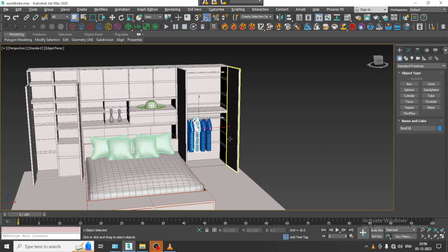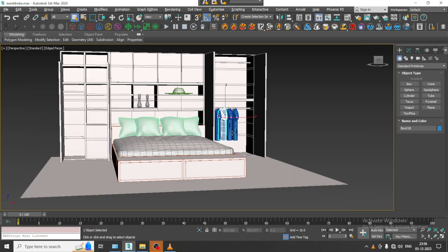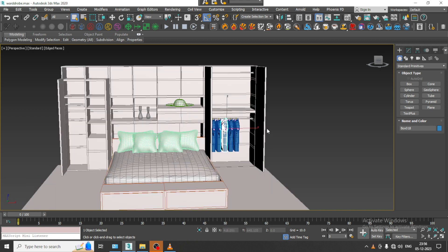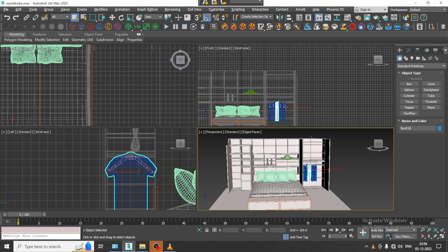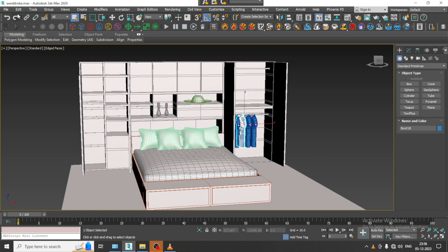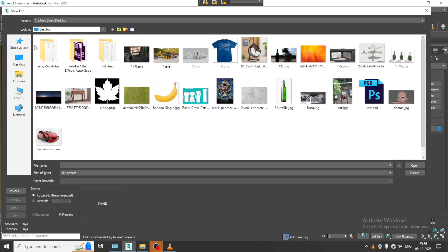As you can see over here, we have started with the modeling of this particular wardrobe and its assets. We have created a shirt kind of stuff over here, and we can create some other clothing accessories.